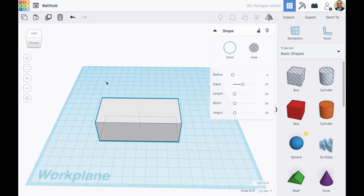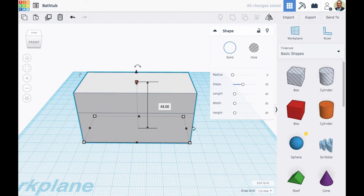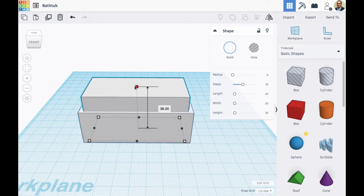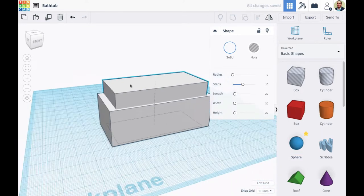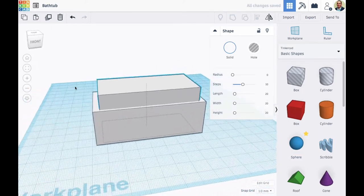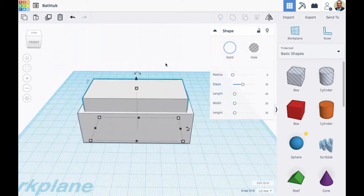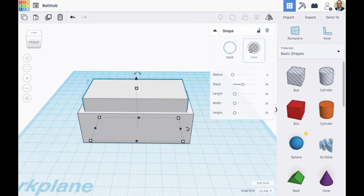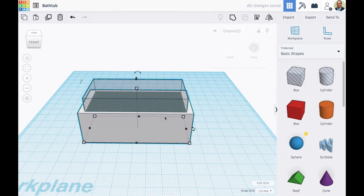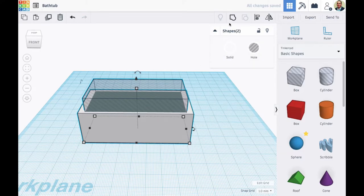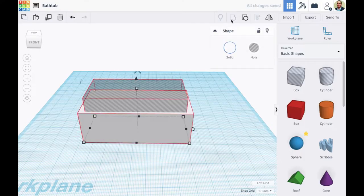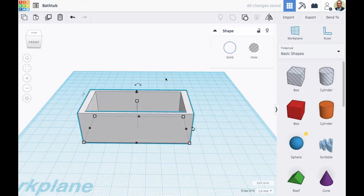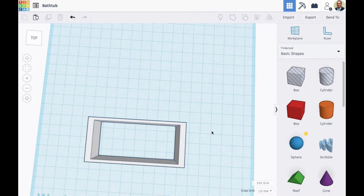I'm going to drag it up to make the copy taller. Then I'm going to hold shift as I shrink that copy back down. By holding shift, I shrink it proportionally. After I turn it into a hole, I can group it with the original box, but the bathtub has a big hole in it.